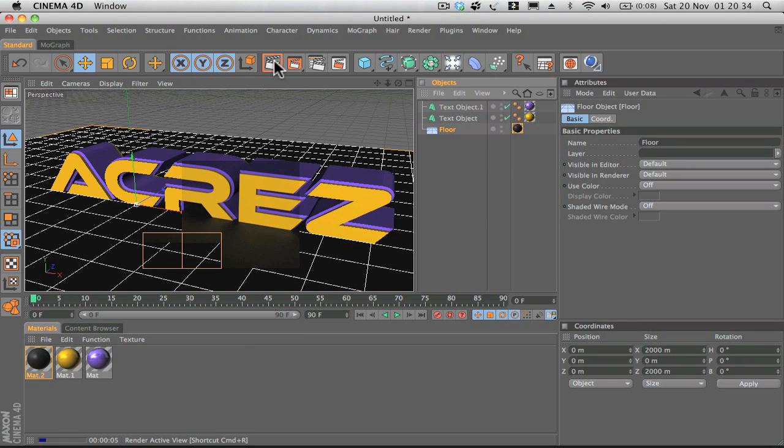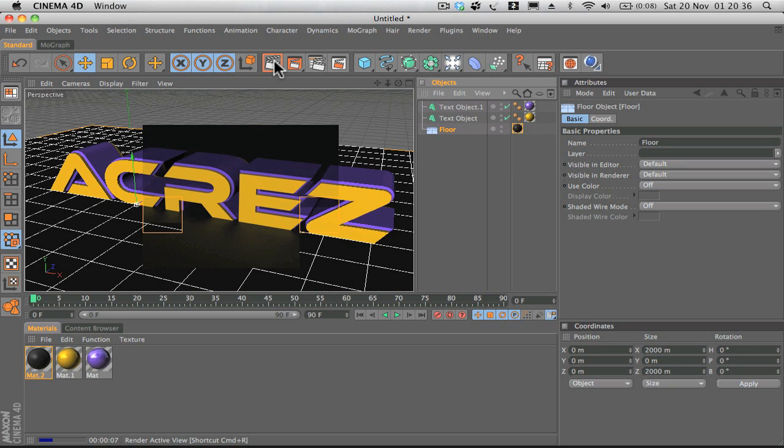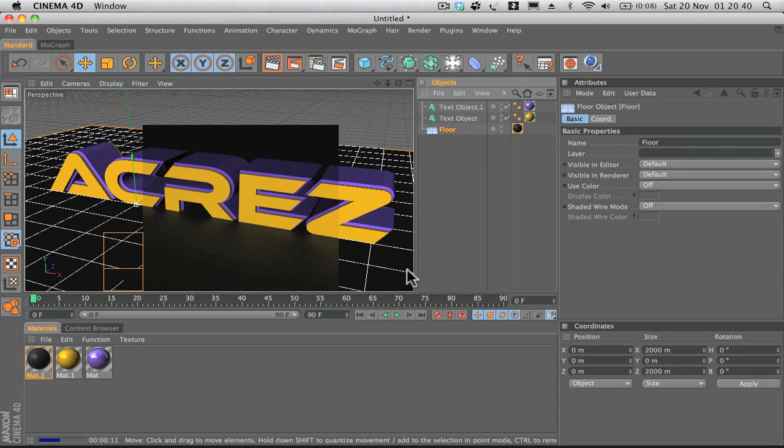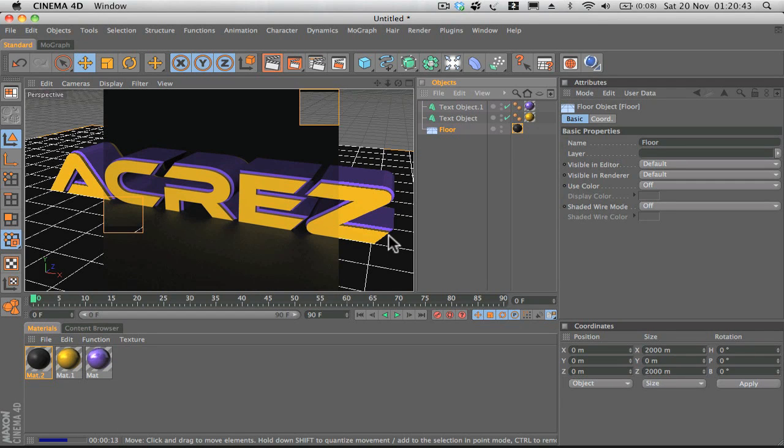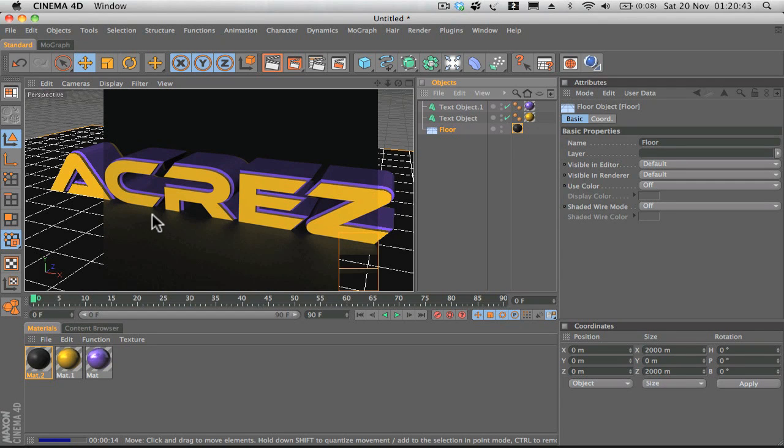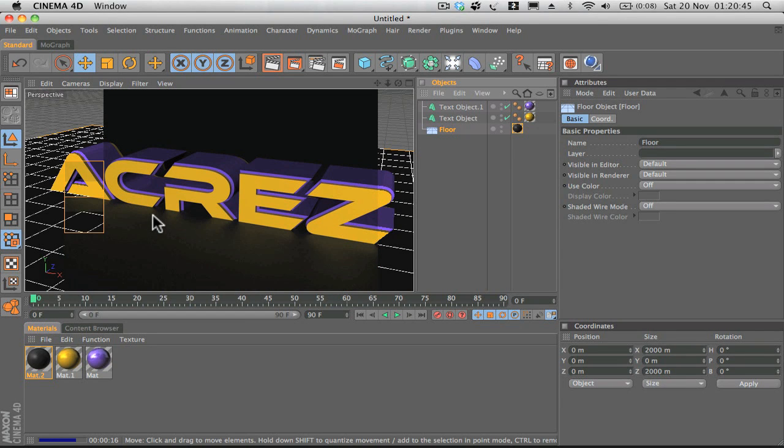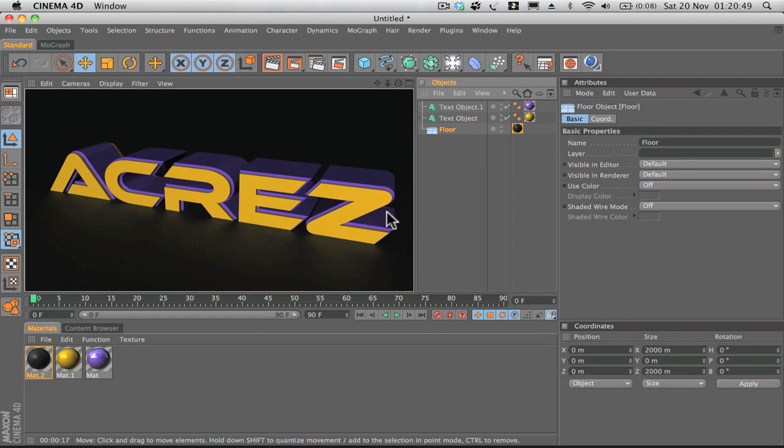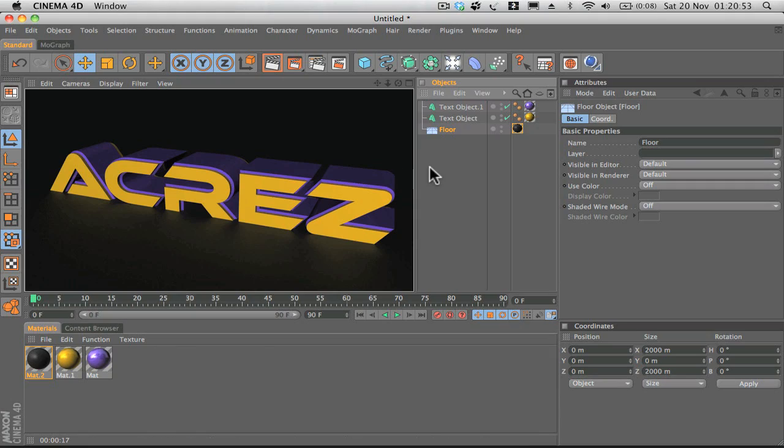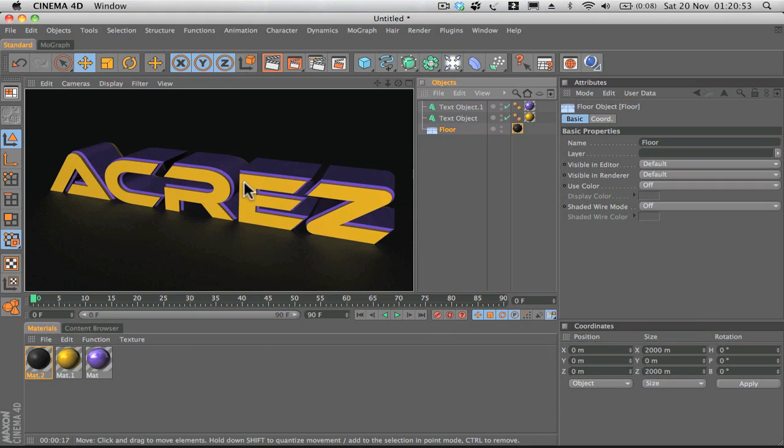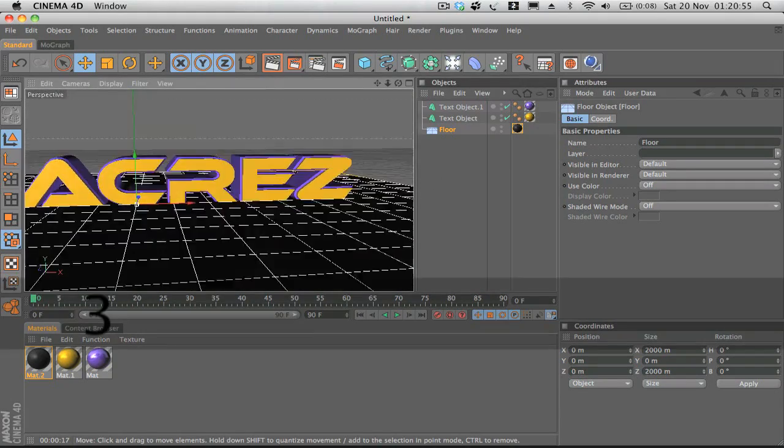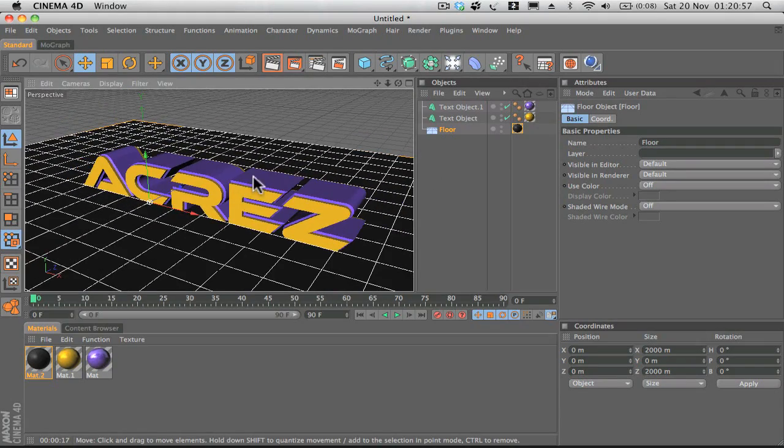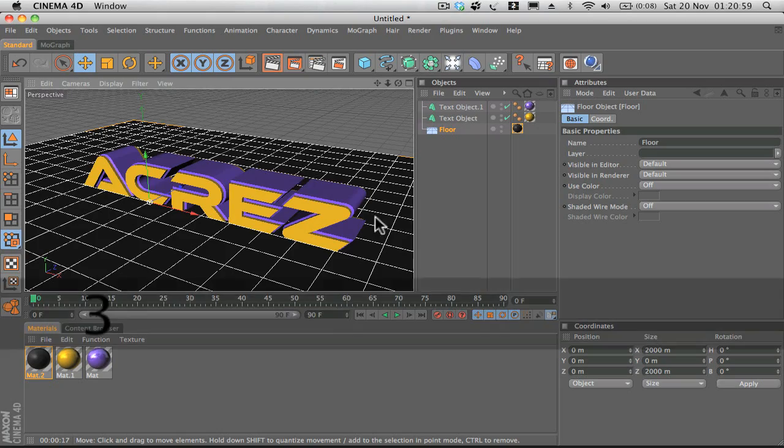If we render now, you can see we get this really nice text effect and you can see the nice reflections on the floor there. It's looking really good. So yeah, that's just how to create some really cool simple 3D text within Cinema 4D.